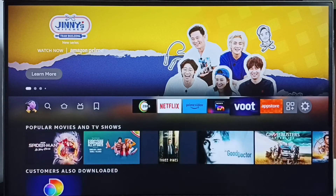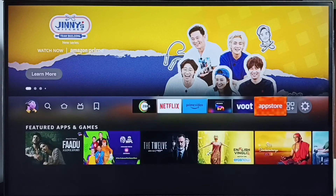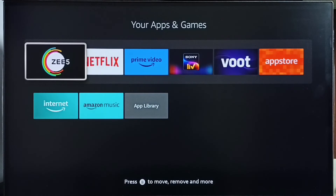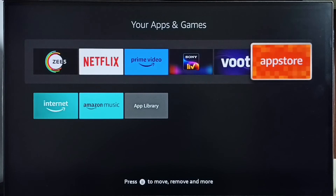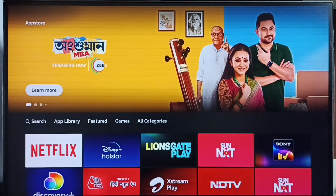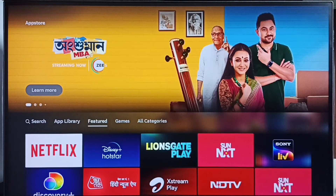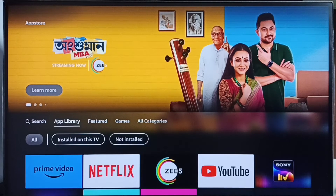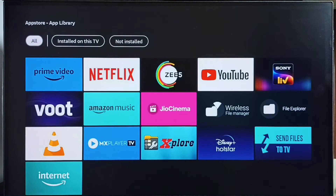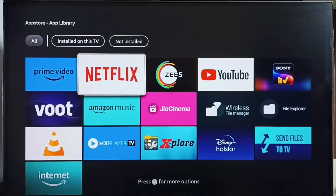Go to the home screen, then open the app store. We can go to 'Your apps and games' from there, and we can also open the app store. Then go to app library. Under app library we can find all the apps which we have installed.